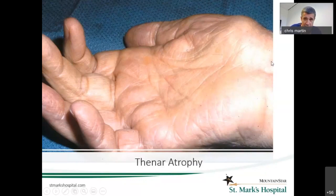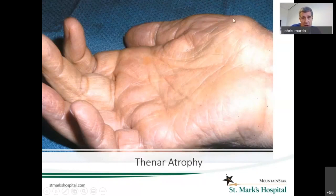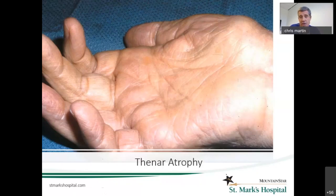With progression of carpal tunnel syndrome, we looked earlier at the nerve branches that swing back and supply the muscles to the thumb. This gentleman came in with very pronounced atrophy or wasting of those muscles. He had very severe carpal tunnel syndrome that had been 24/7 for months and months, and probably at that point has some type of permanent dysfunction in the nerve.